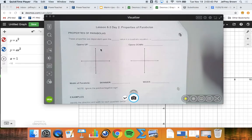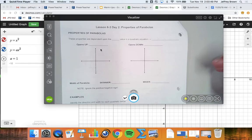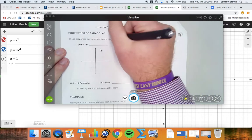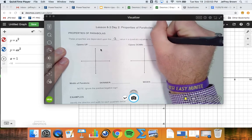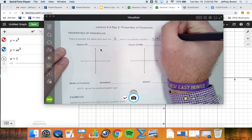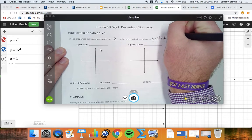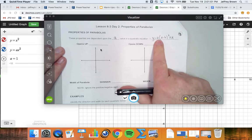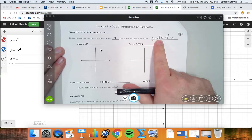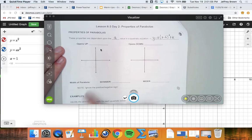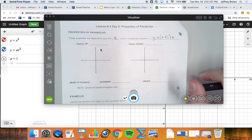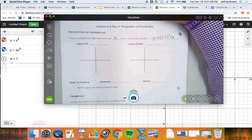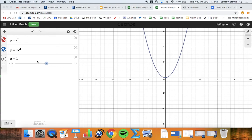Today we're going to be talking about section 6-3, the second part. Today is mostly going to deal with the 'a' value that we looked at in vertex form a little bit yesterday, which is in the equation y = a(x - h)² + k. We're looking at this value in front of the parentheses. Before we get into notes, I want to go to Desmos for a second and show you some of the things that the 'a' value does.